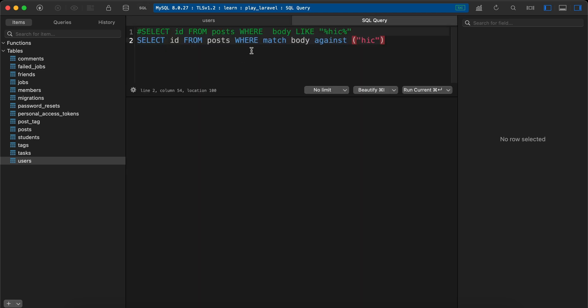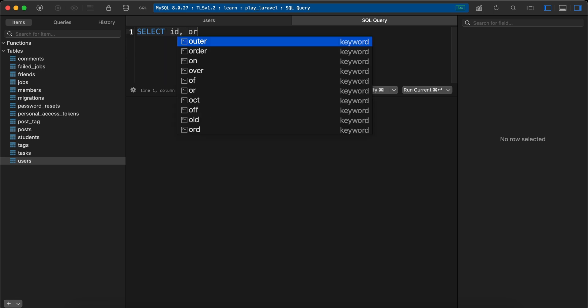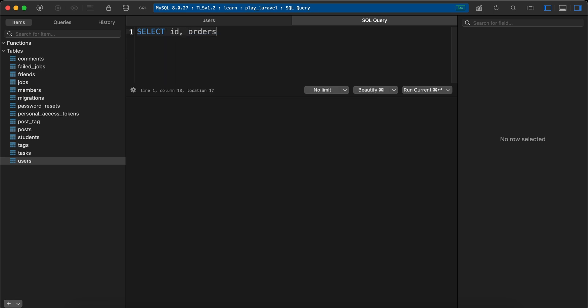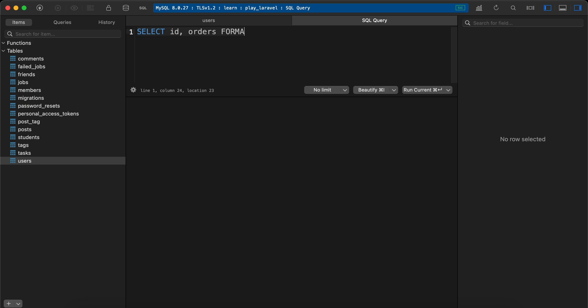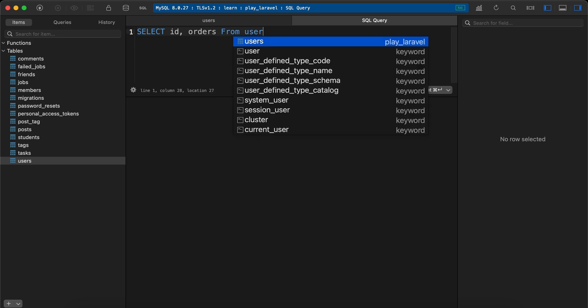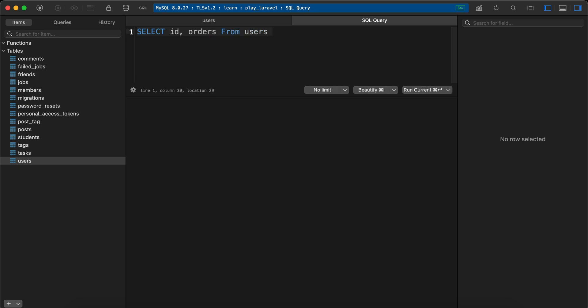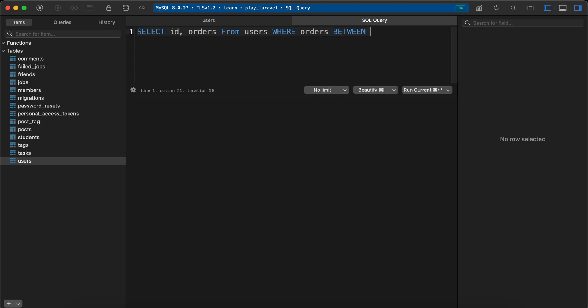In TablePlus: SELECT ID and orders FROM users WHERE orders BETWEEN 10 AND 20.